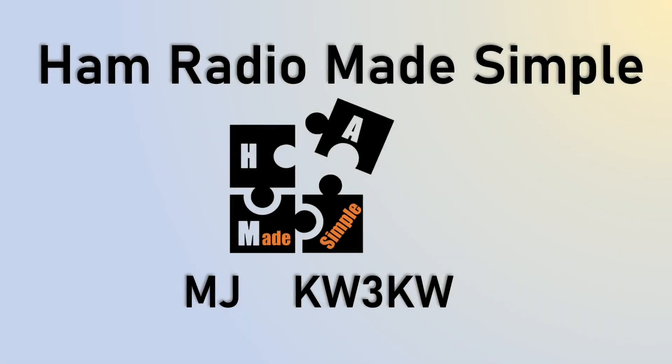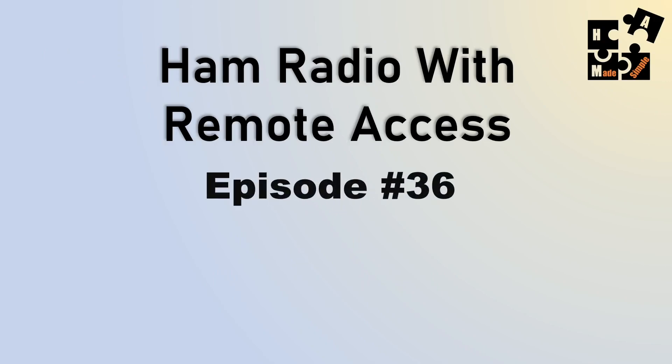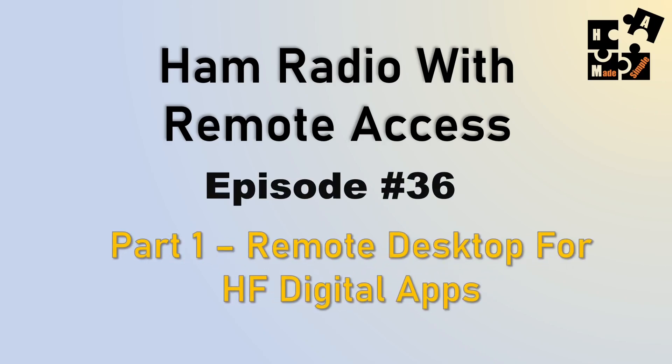Hey, this is MJ, callsign KW3KW, and welcome to another episode of Ham Radio Made Simple. Today I'm going to be doing a three-part series on Ham Radio with remote desktop access.